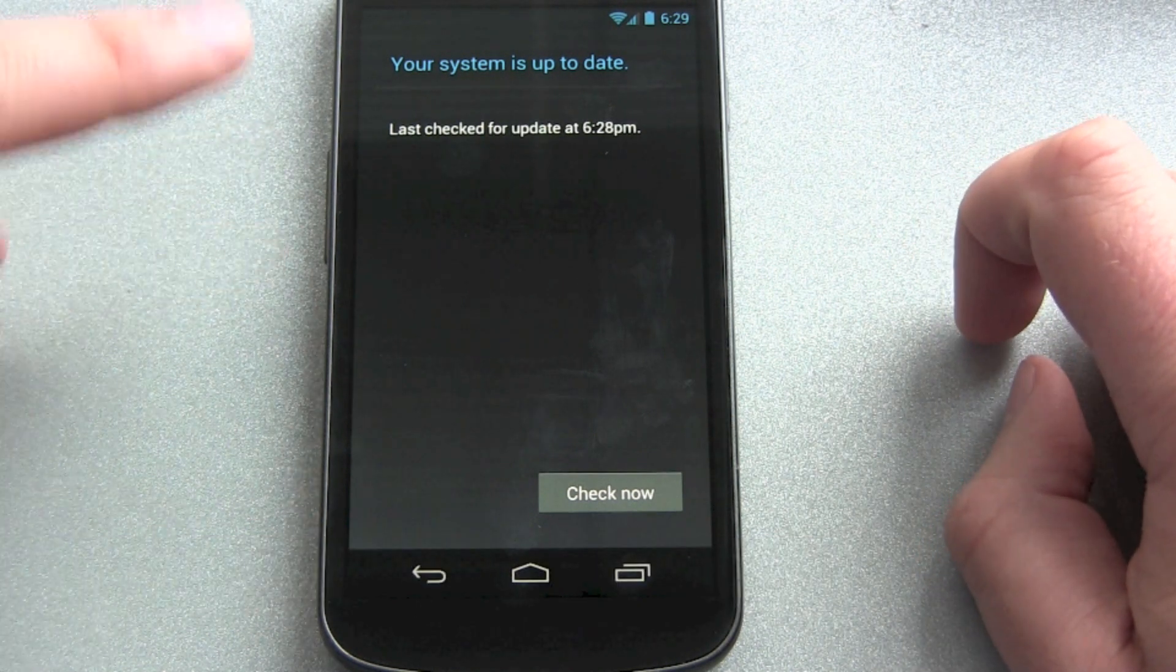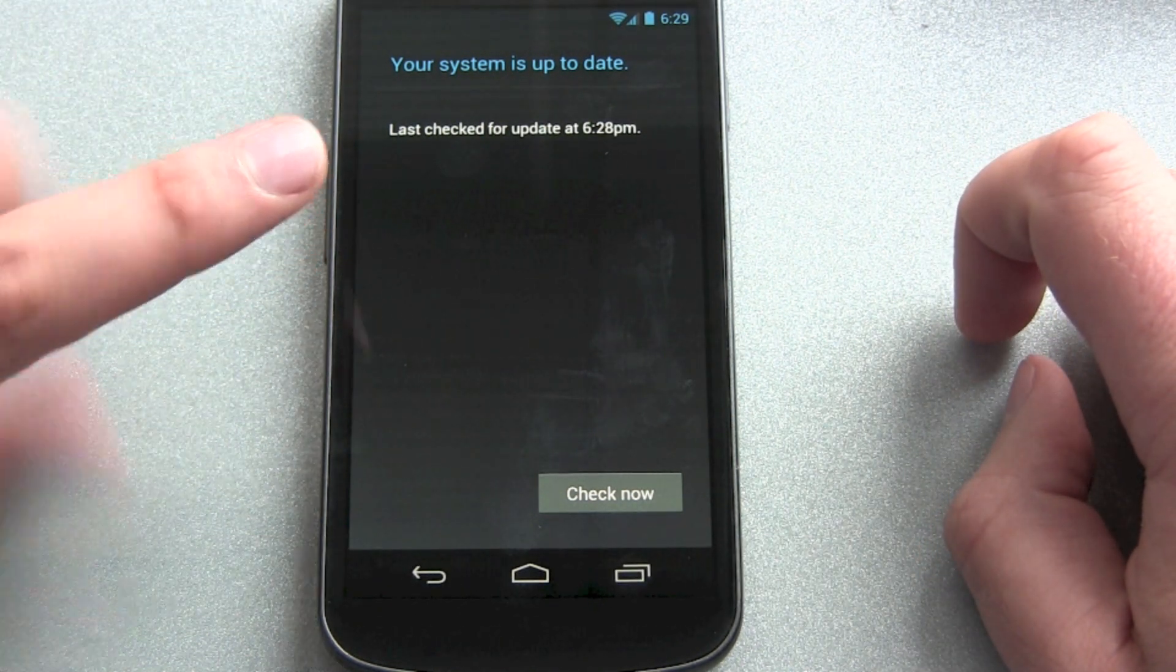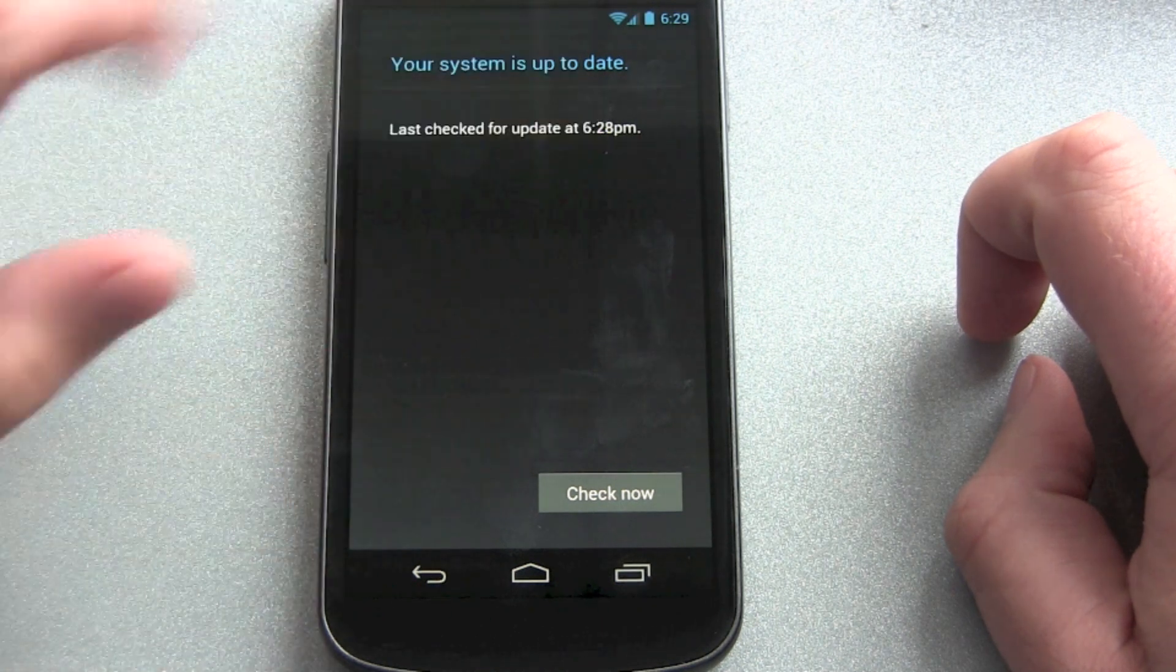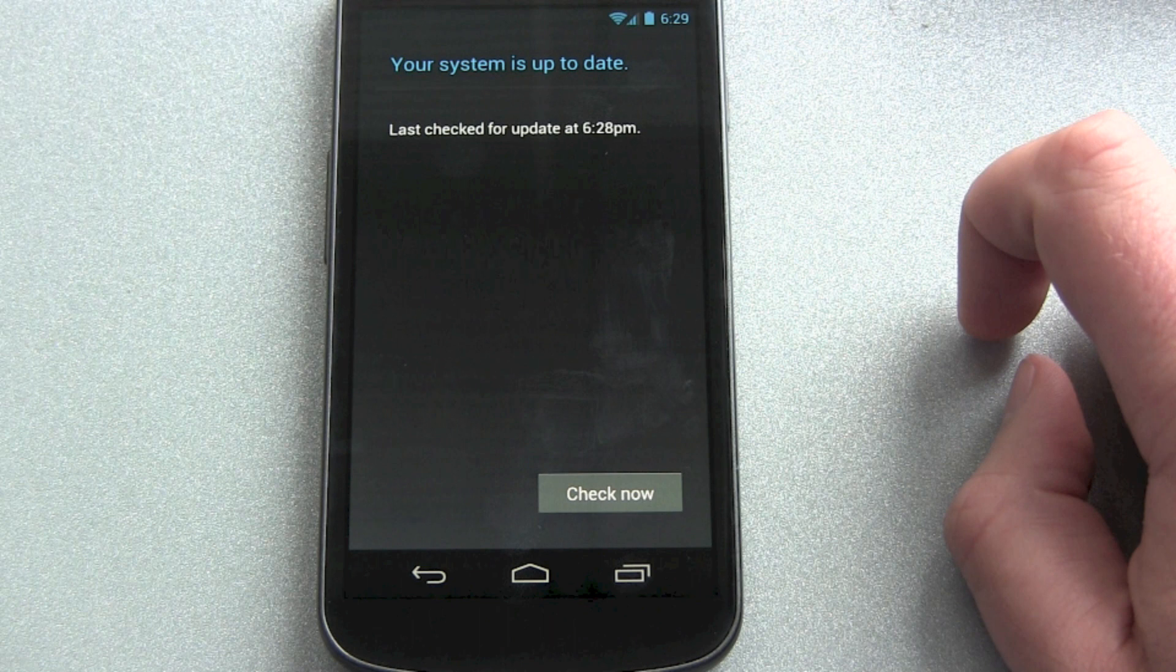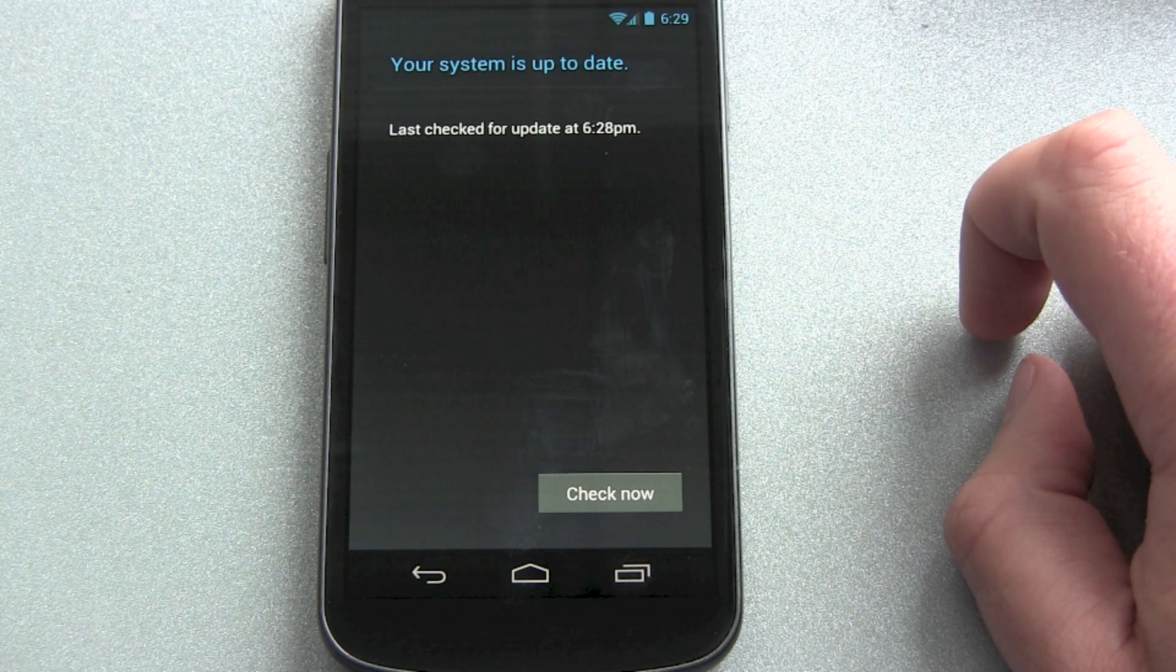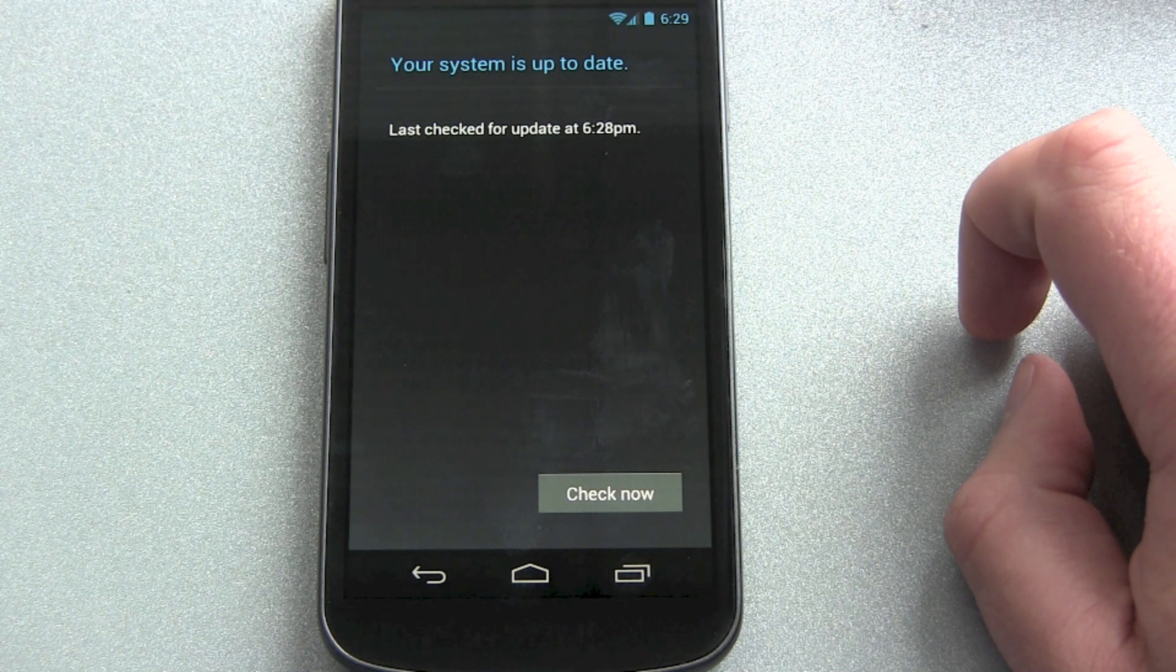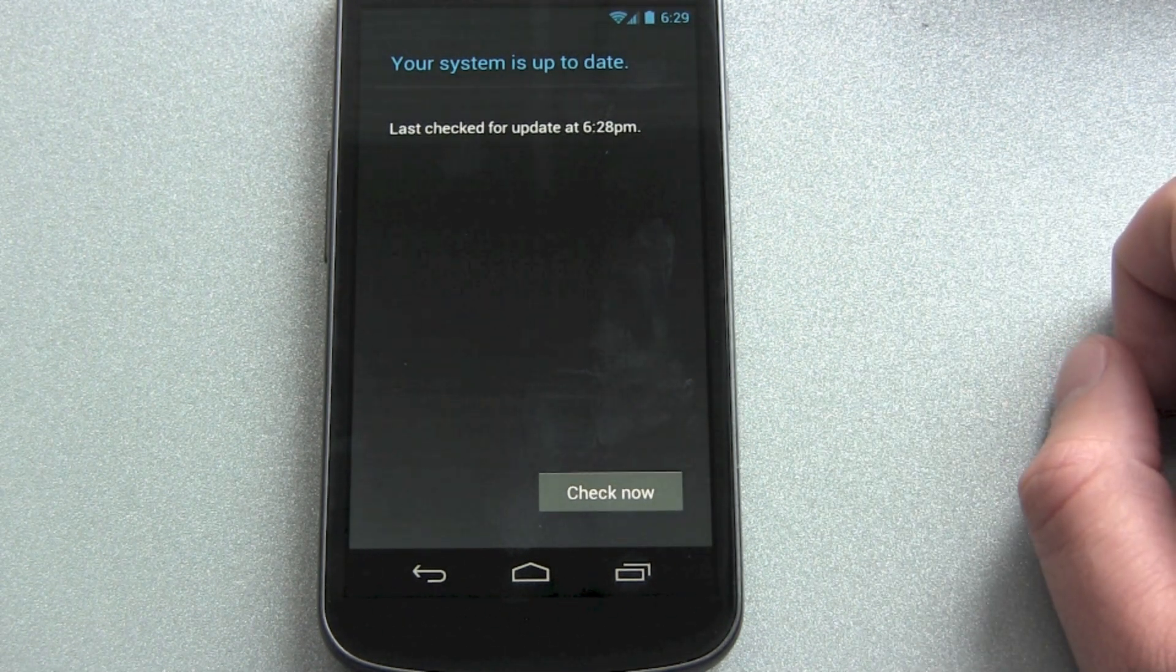You have to do this a few times. I had to do it three times until it downloaded the 4.1 update. There are people out there that are speaking about up to eight times they had to do this trick. So be patient.